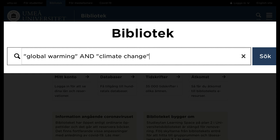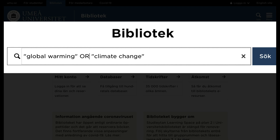You may search for several different search terms or synonyms in one single search by using the code OR. If you insert the code OR in between 'global warming' and 'climate change', then one of these search terms must be included in the search results.